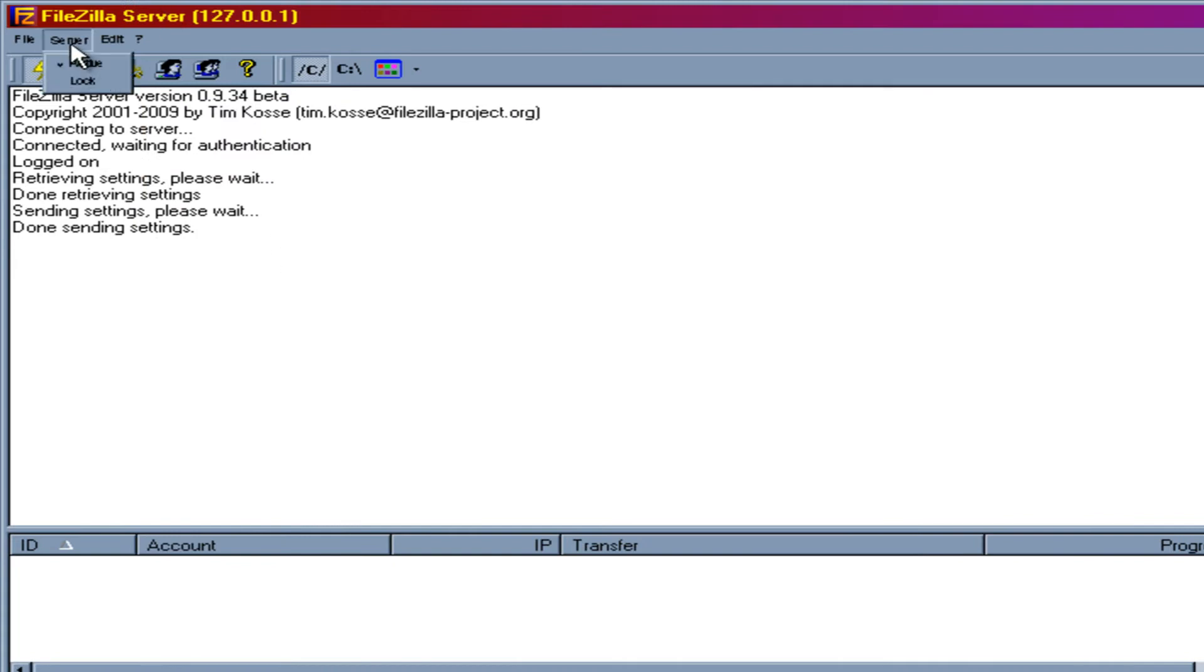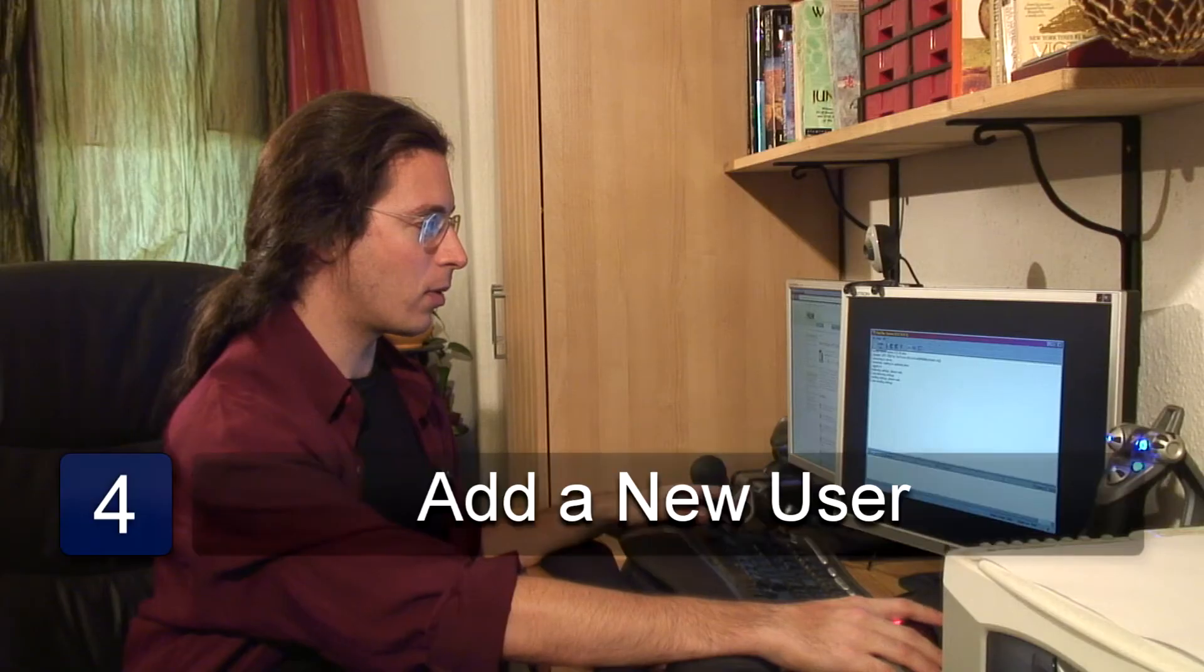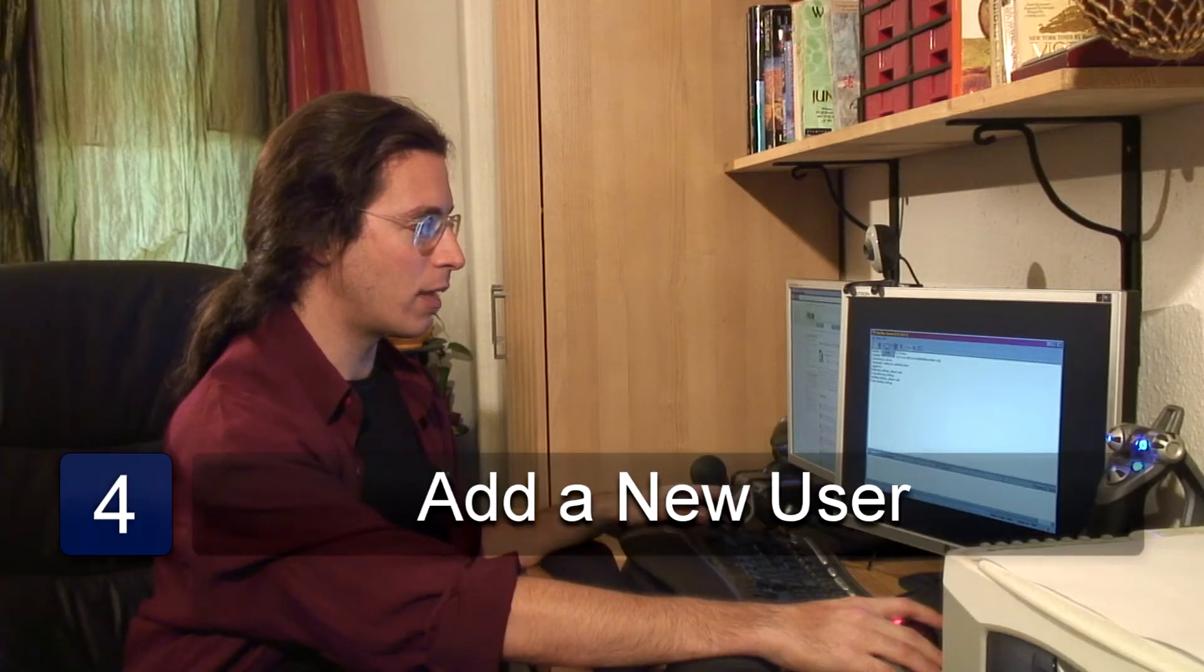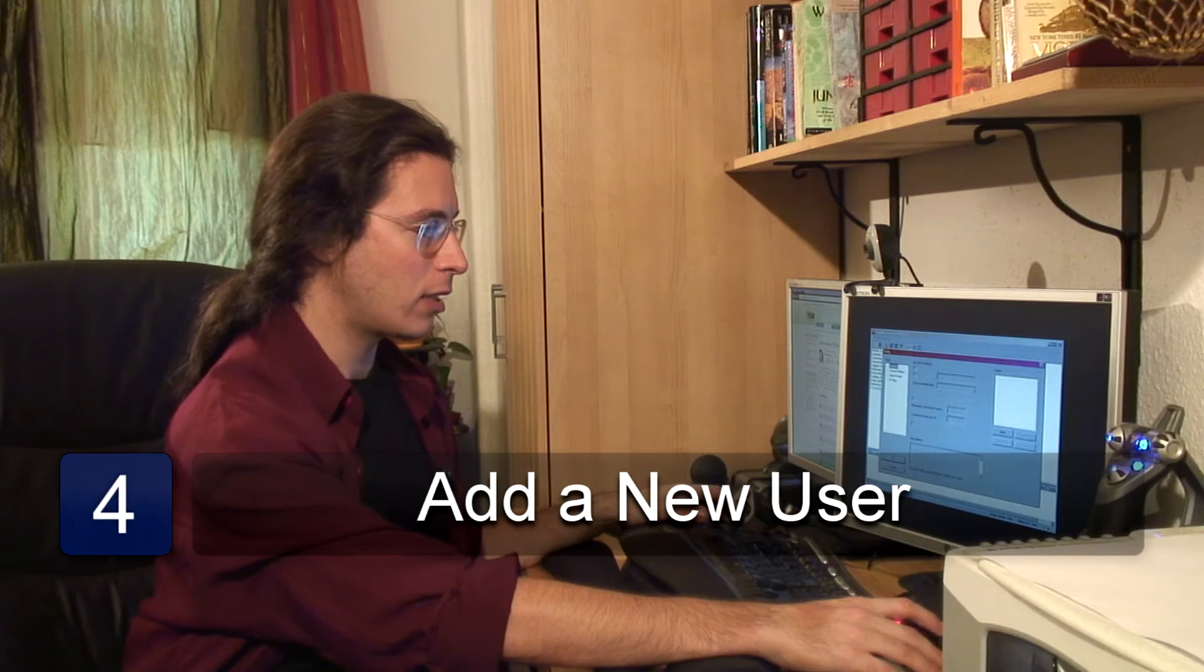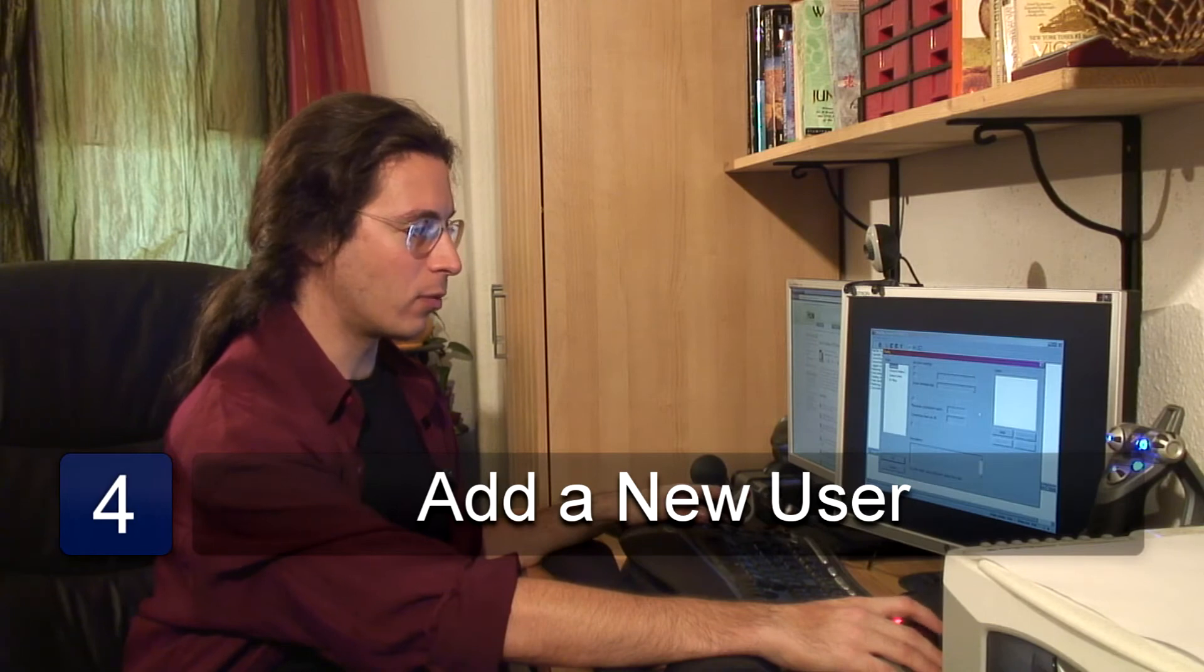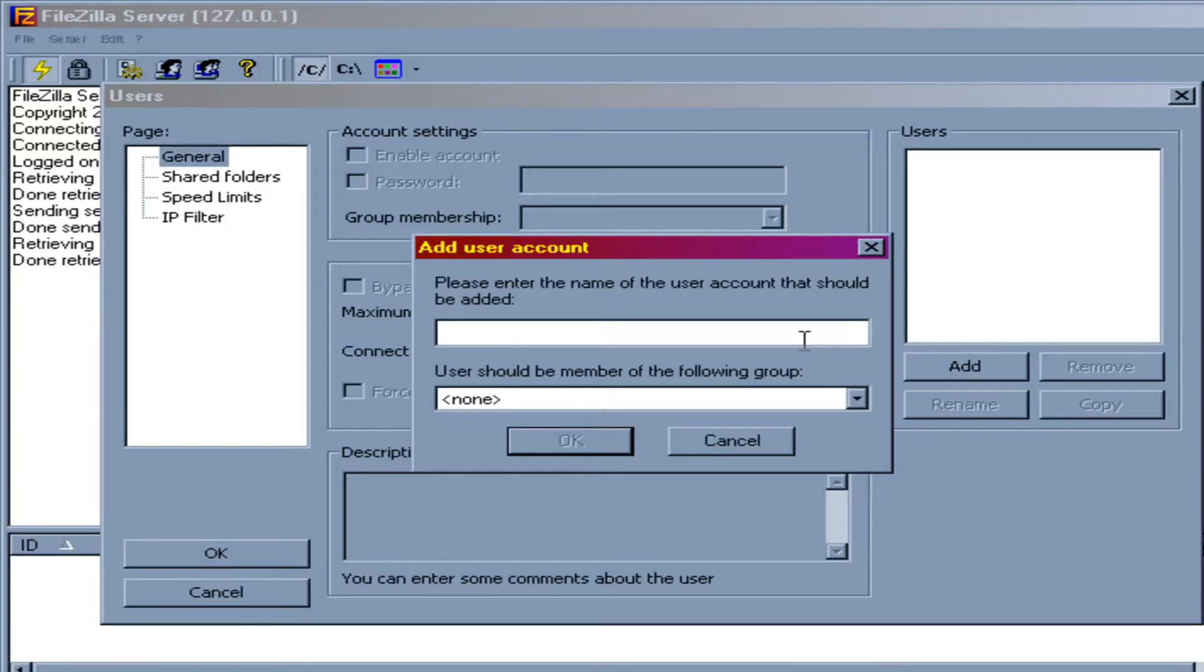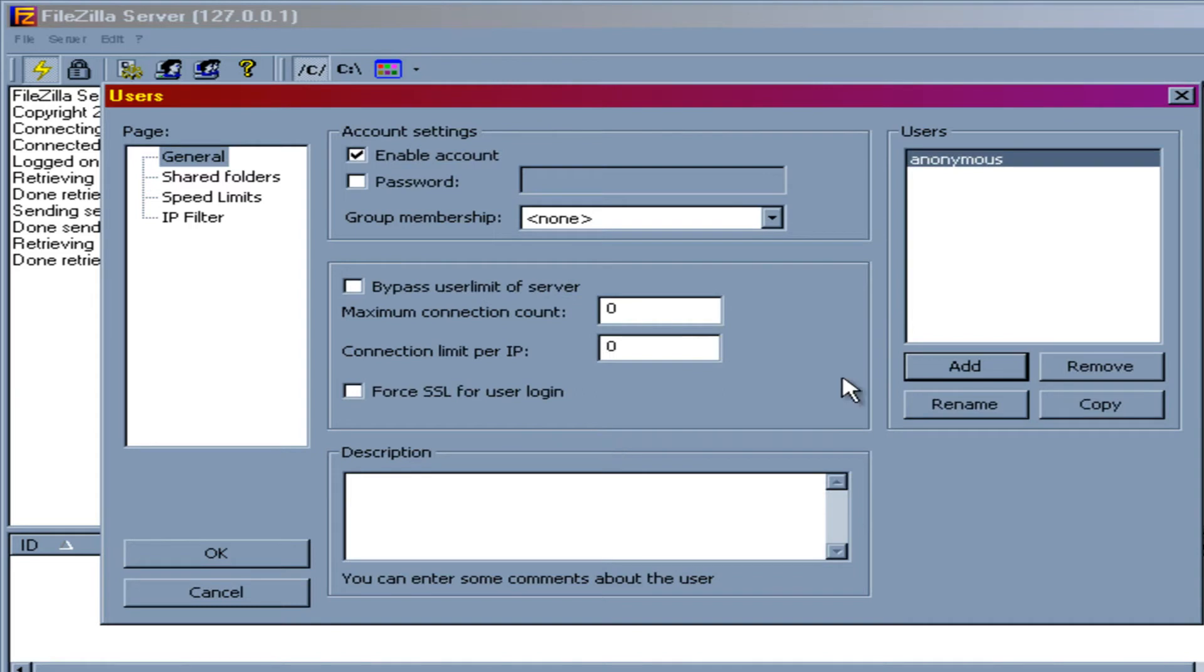But the important thing to change, you're going to want to go to Edit, Users. And we're going to want to add a new user. We're going to call it Anonymous. And we don't need him to be a member of any group. OK. And he doesn't need to have a password. So we won't check that. If you want it to have a password, you check that and type a password in.